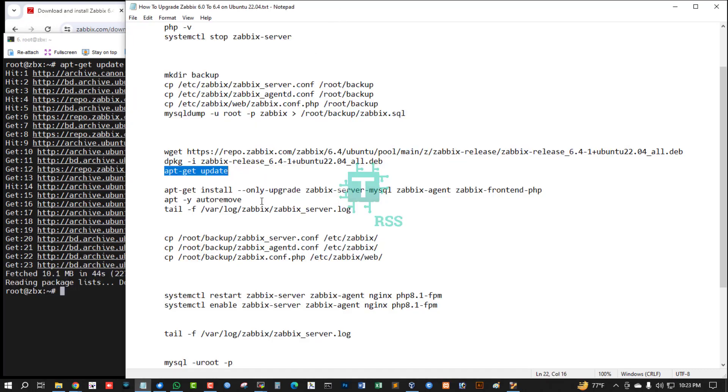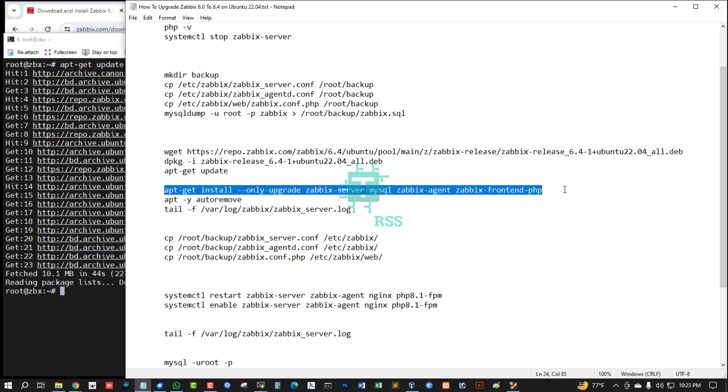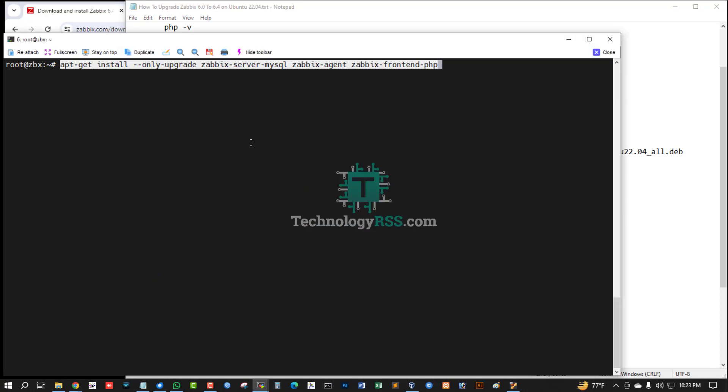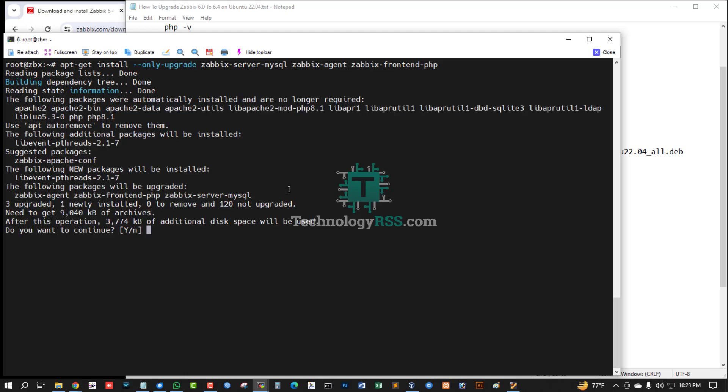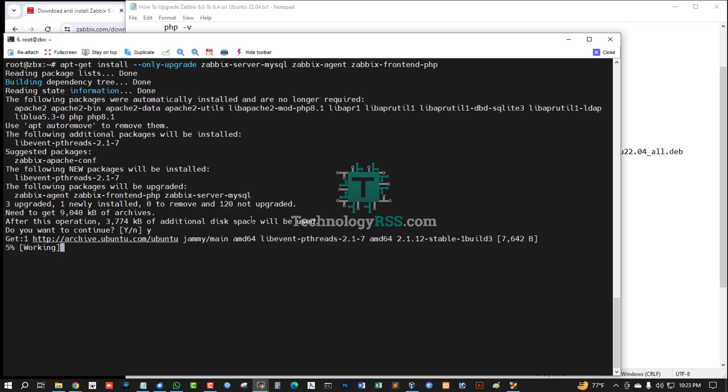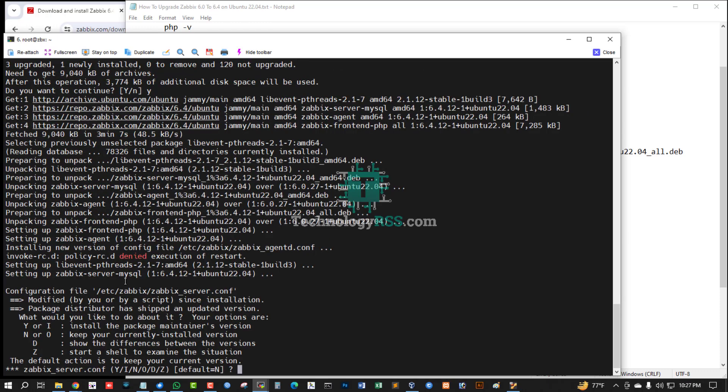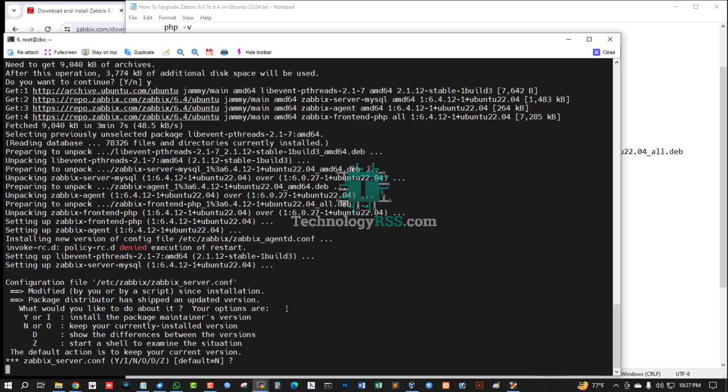Now upgrade packages: Zabbix server, MySQL, Zabbix agent, and frontend PHP. Press Y. Do you want to continue? Yes. Keep your current version? Zabbix default is no. I'm choosing default no because I want to upgrade all packages.